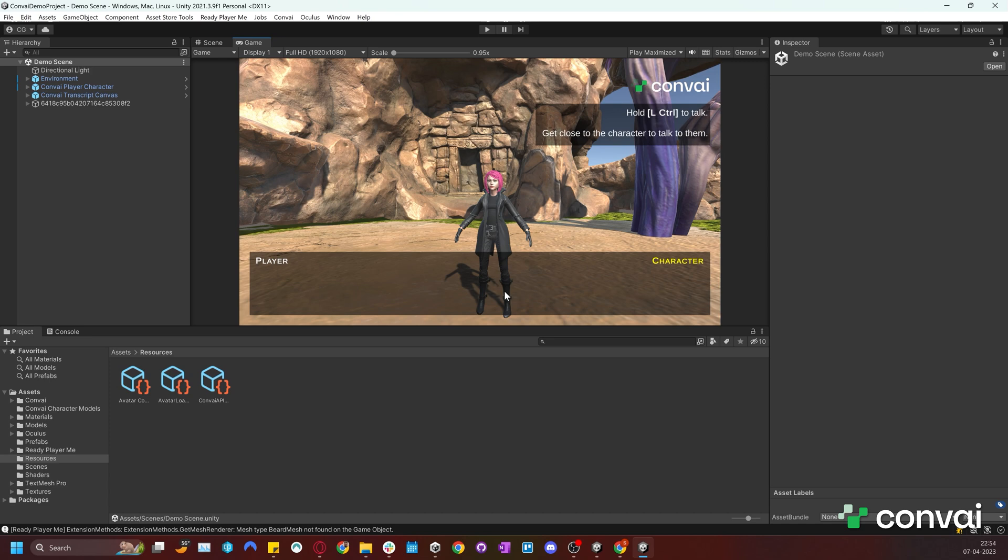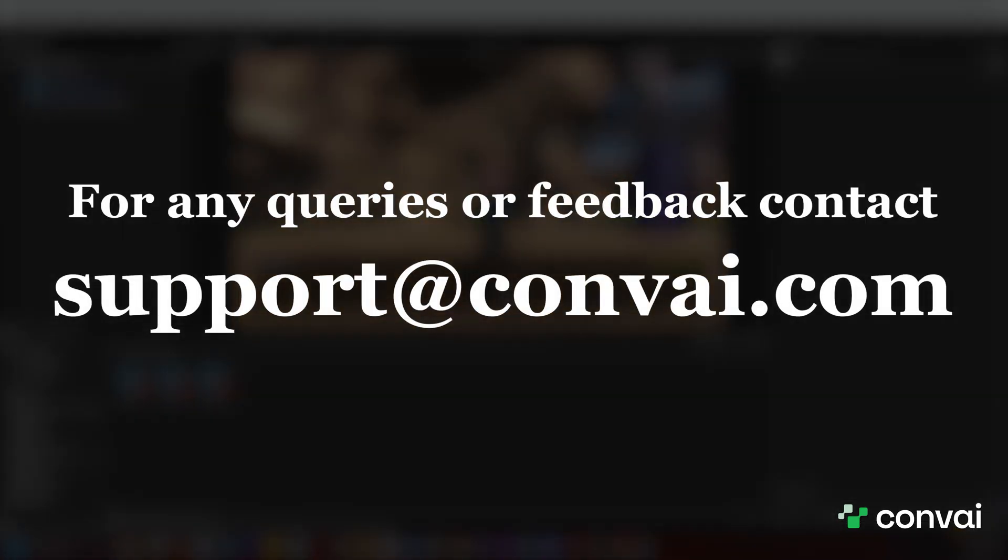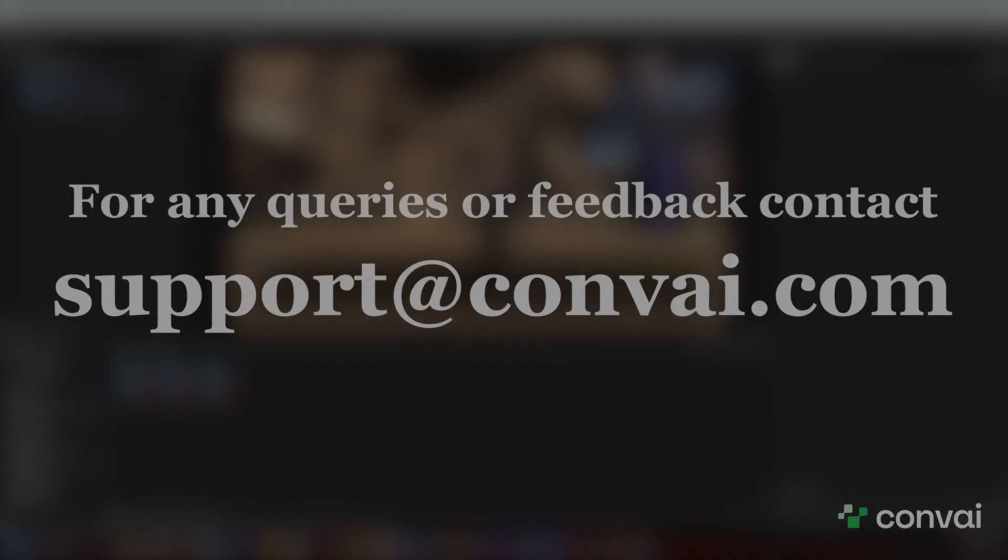We will keep updating this demo with many more features soon, so keep an eye out for our upcoming tutorials. For any feedback or questions, email us at support at Convey.com. See you next time.